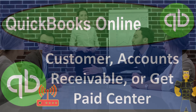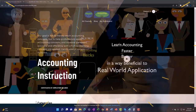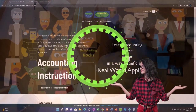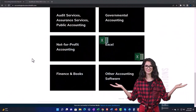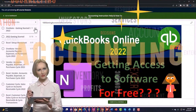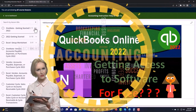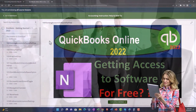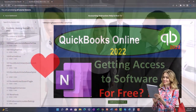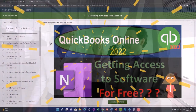QuickBooks Online customer accounts receivable or get paid center. Get ready to start moving on up with QuickBooks Online support. Click the link below for a free month membership to all of the content on our website, broken out by category, further broken out by course, each course organized in a logical reasonable fashion making it much more easy to find what you need than can be done on a YouTube page.